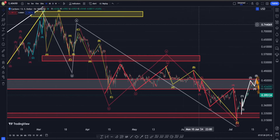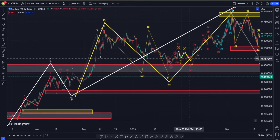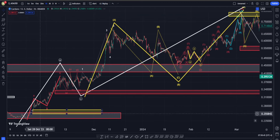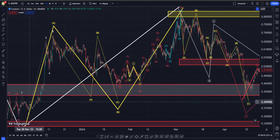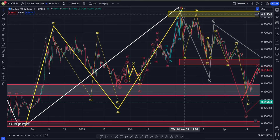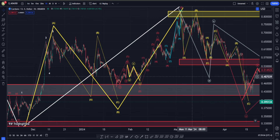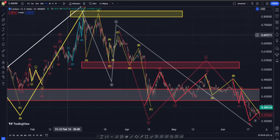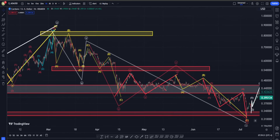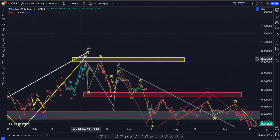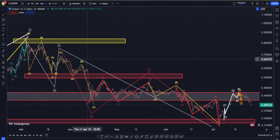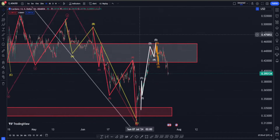Let's go to some lower time frames. In my primary scenario, this is going to be a correction up and not an impulsive movement — it might be a WXY in the form of a double zigzag. Here is our first ABC up into wave W, correction for wave X in the form of a triangle, and then from here to somewhere around 80 to 81 cents we are having another ABC zigzag on the upside. In the medium term, I think we are going to get at least another move up to take the high around 80 cents as the first target.